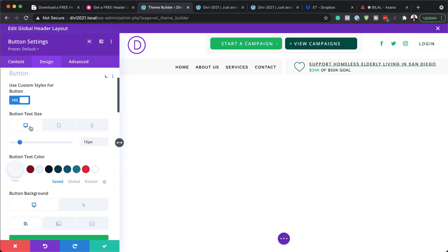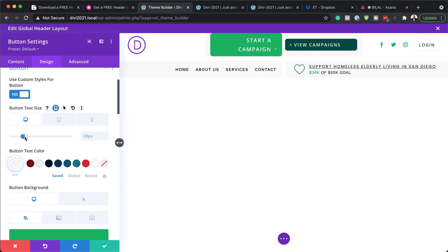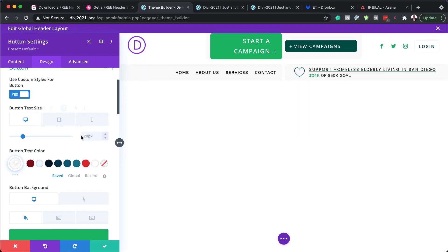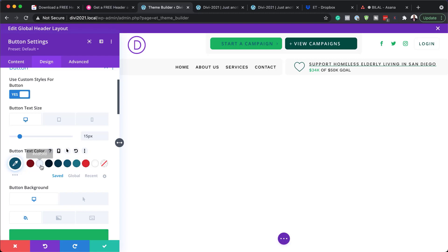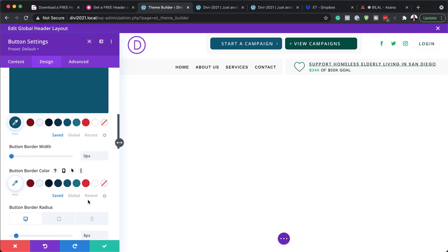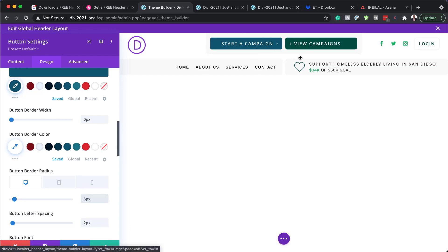Next, I'm going to come over to Design and click on Button. This is where you get all your custom styles for this button. You can adjust the size — increase it or reduce it. You can also play around with the colors, change the background color, and set a border radius — let's say five. So you can really go in and customize this to match your branding colors. The same applies to the second button as well.